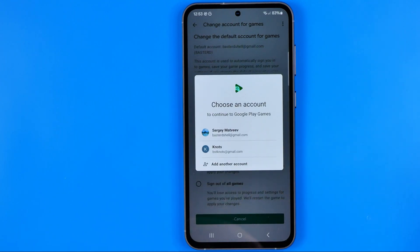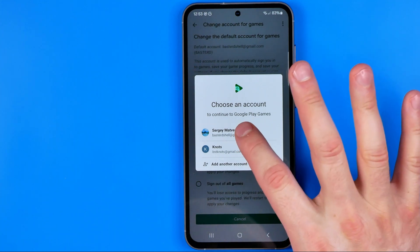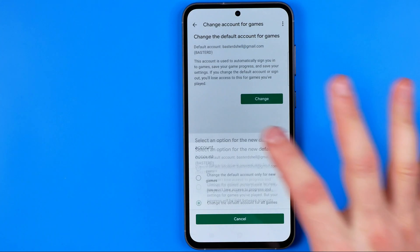Then select one of your Google accounts. If you've got multiple accounts or just one account, it will ask you to select that account.